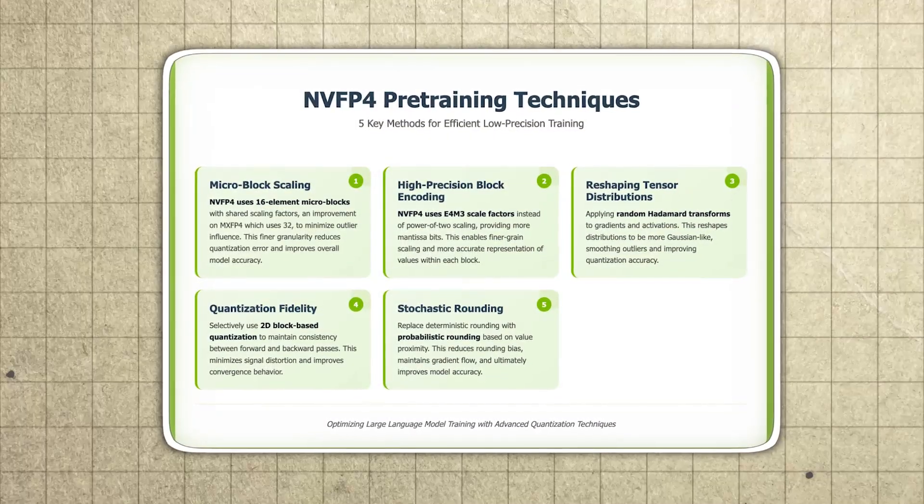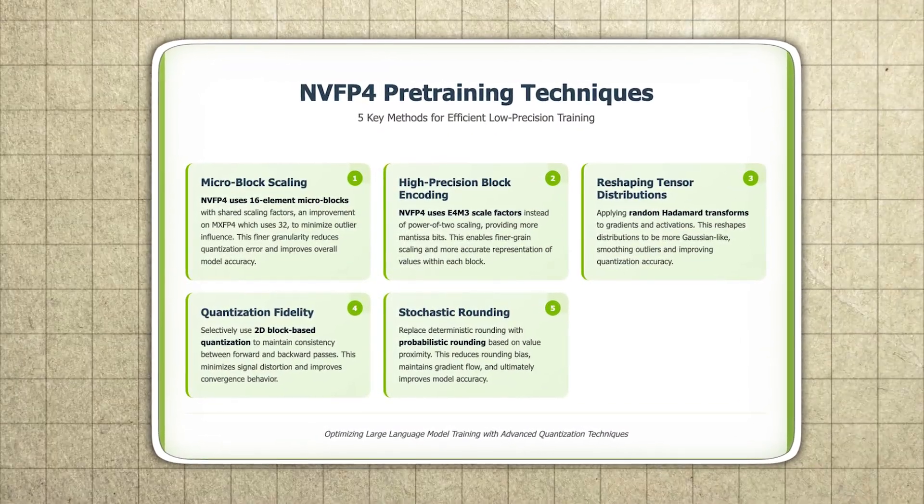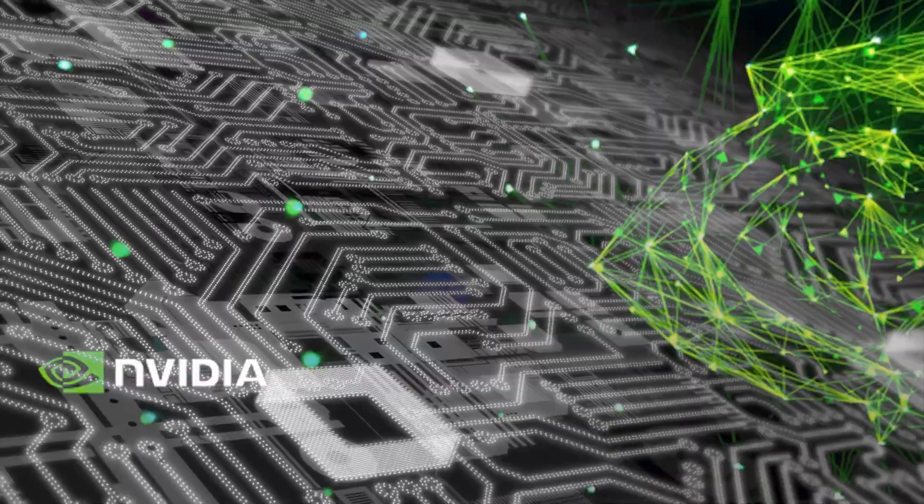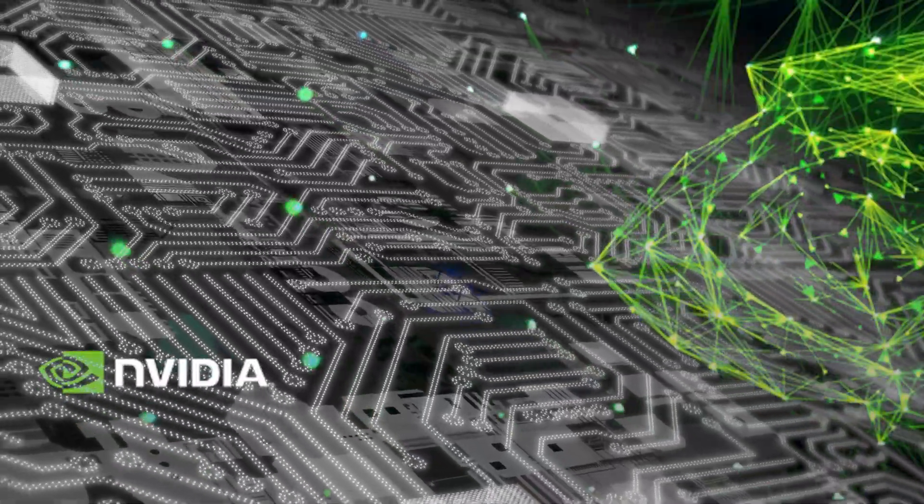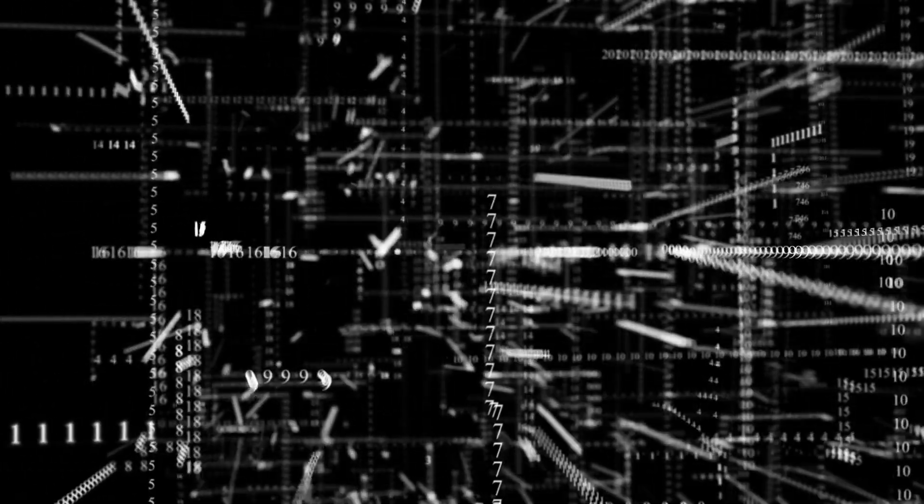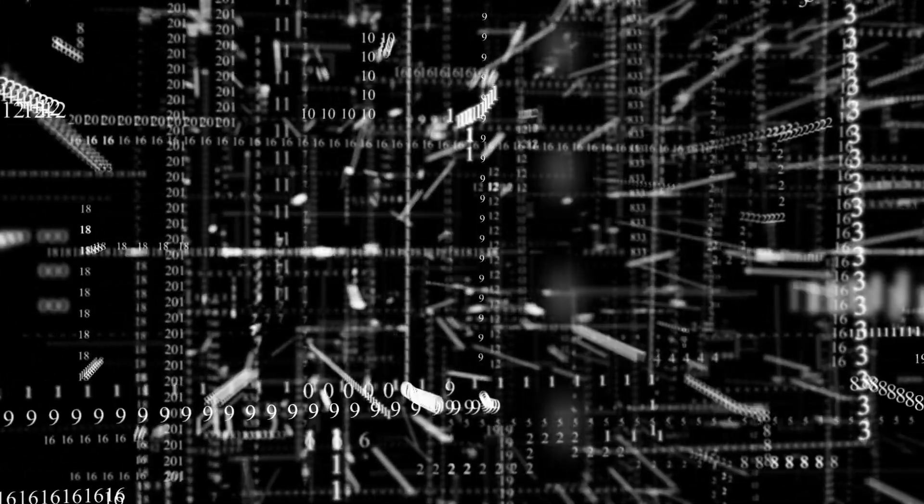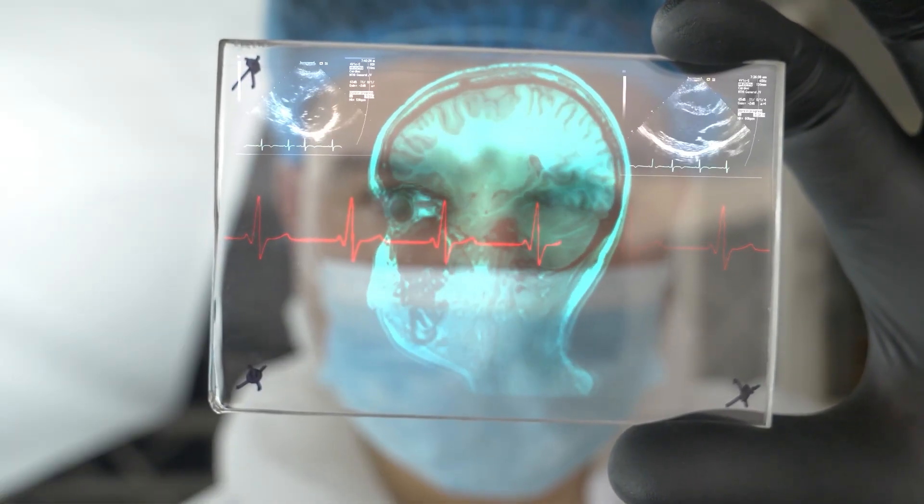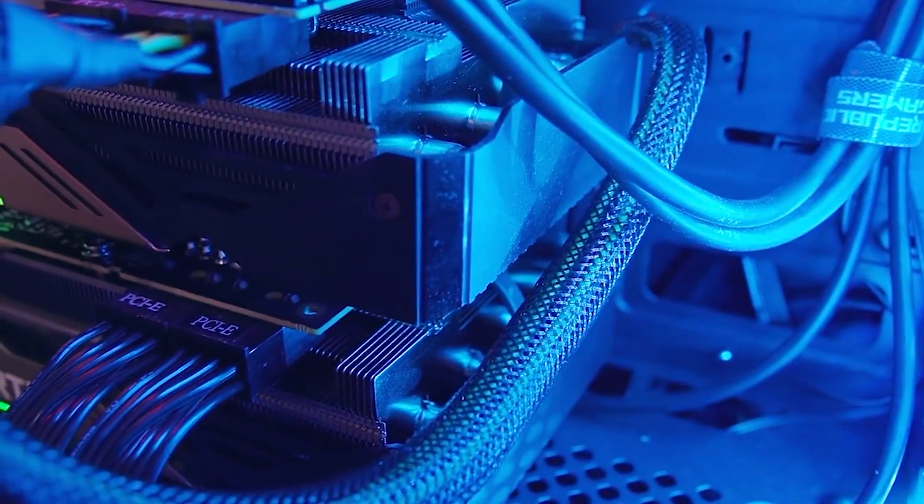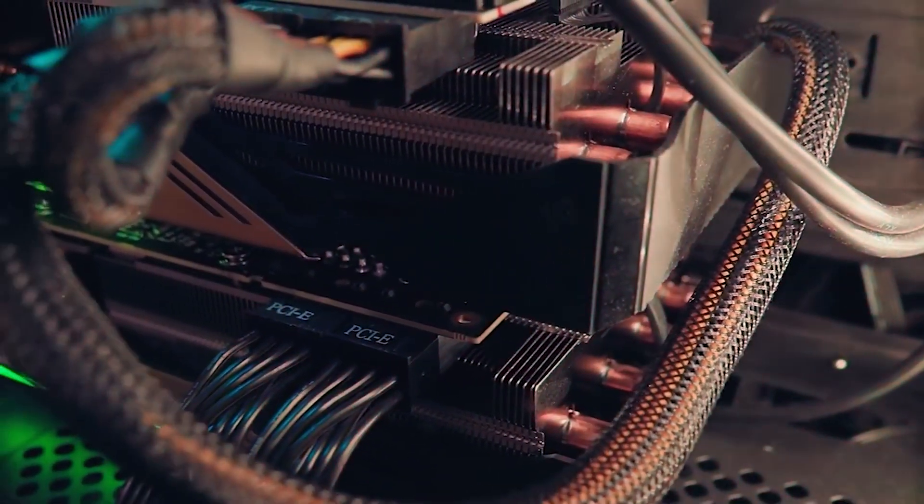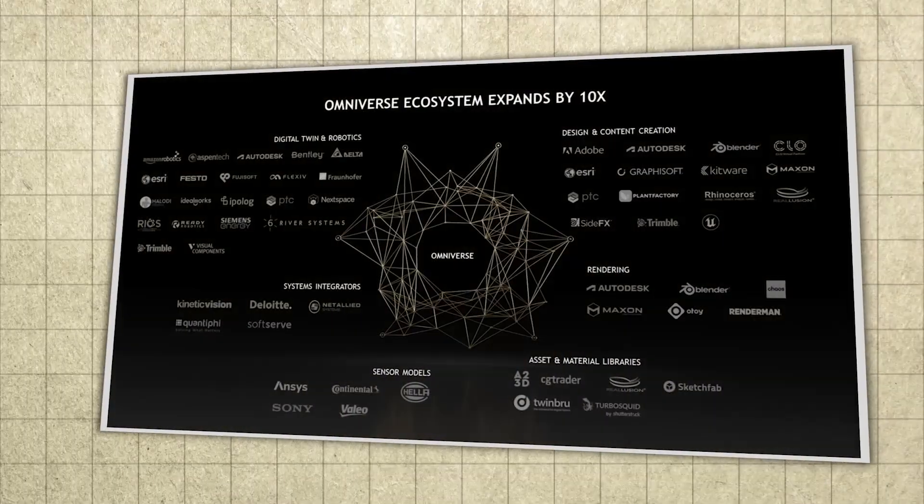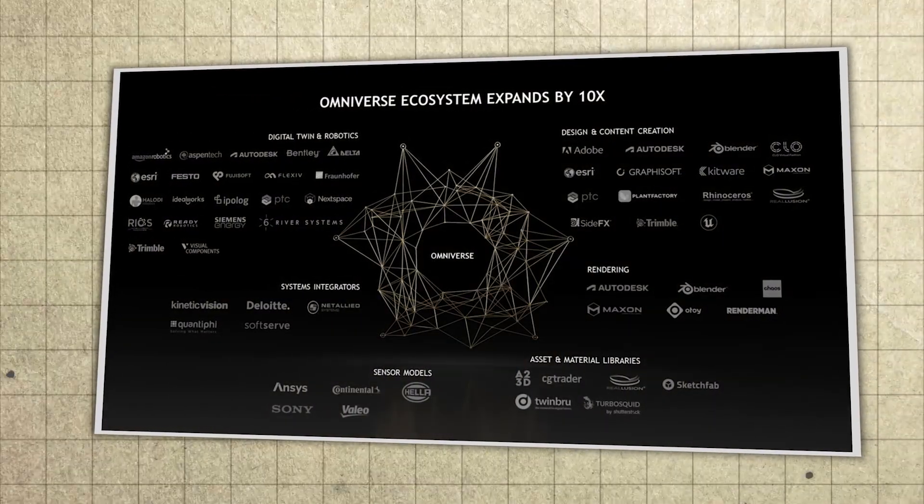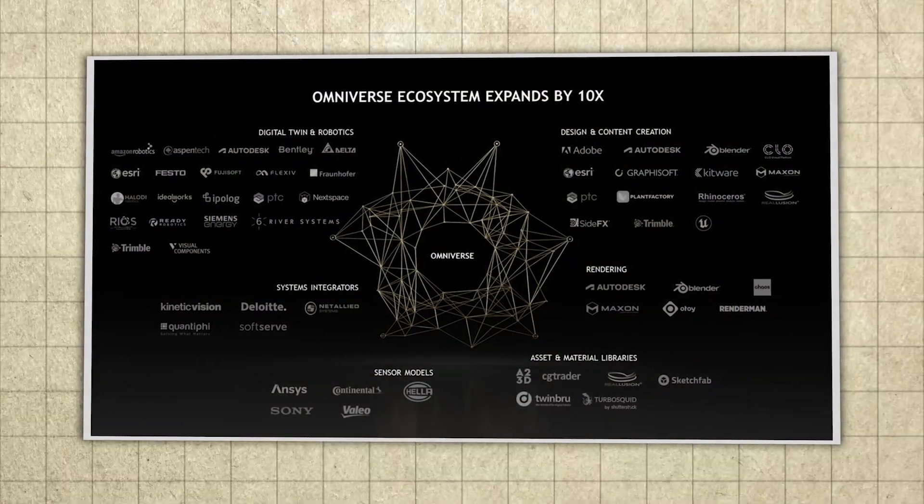NVIDIA is also leaning into NVFP4 training for these models, using NVIDIA's 4-bit floating-point format to make training and inference more efficient at scale, which again ties into the bigger strategy. Make the best open models run best on NVIDIA hardware and stacks while still being genuinely usable and inspectable by the broader ecosystem.